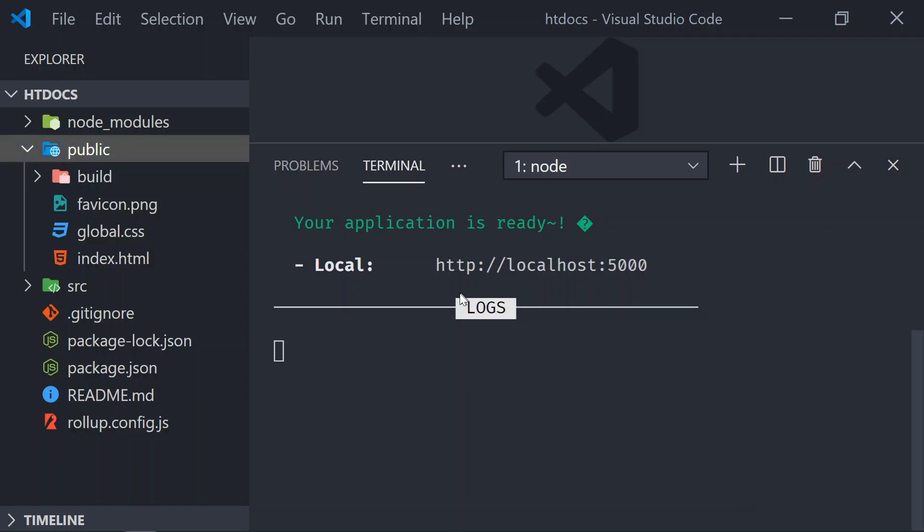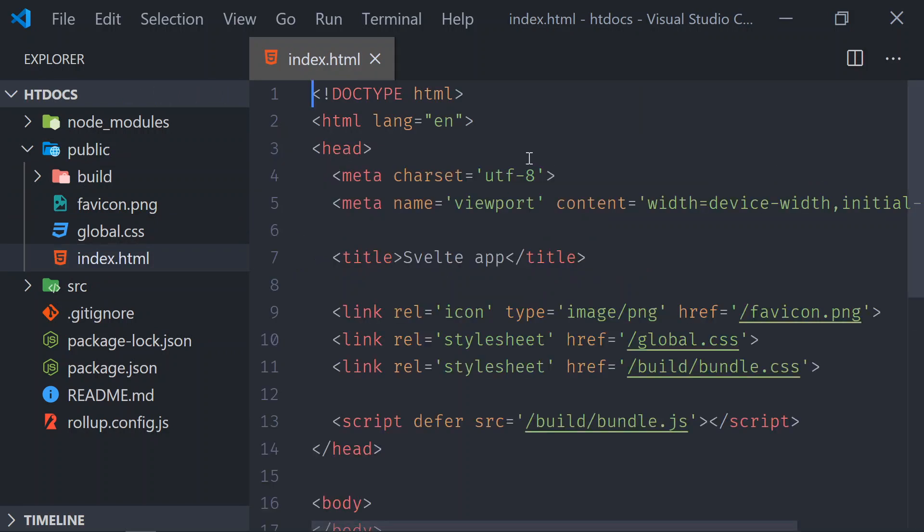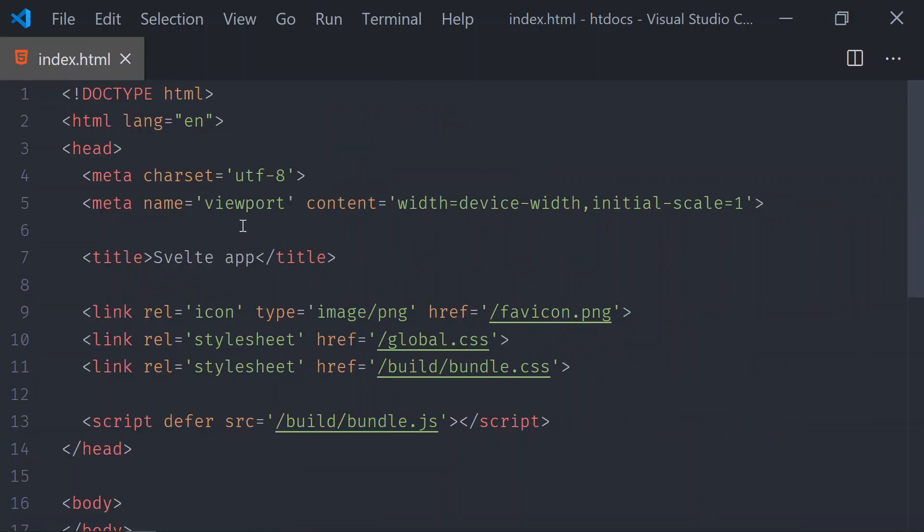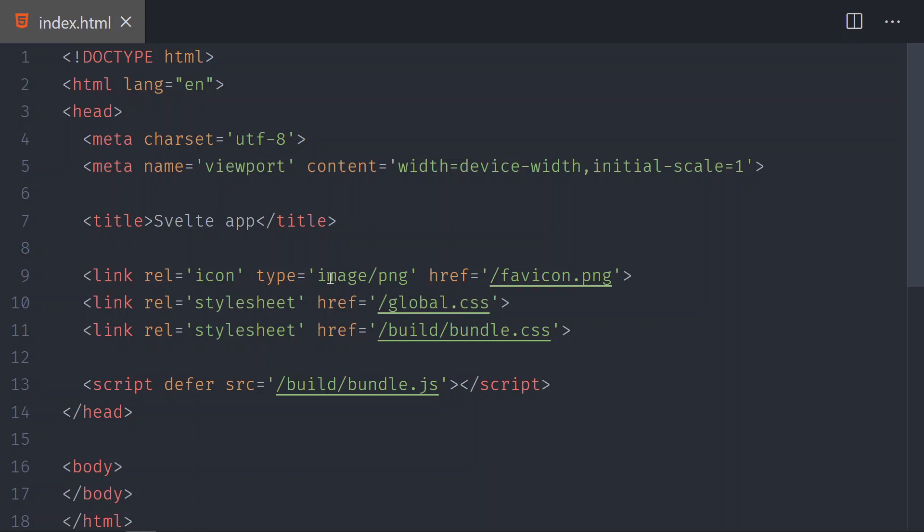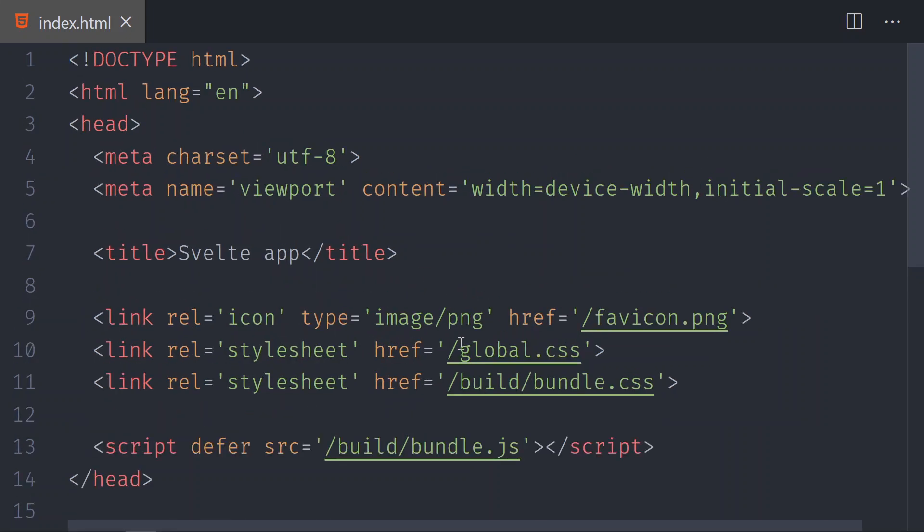So you can see it right here, the index page. Now, this index page is not being served correctly because we're not seeing the welcome message for Svelte. We don't see it because over here, these links are not being pointed correctly. So the only thing you need to do is make sure that in each of these hrefs, you put http://localhost and then you point to the Svelte port, which is 5000.